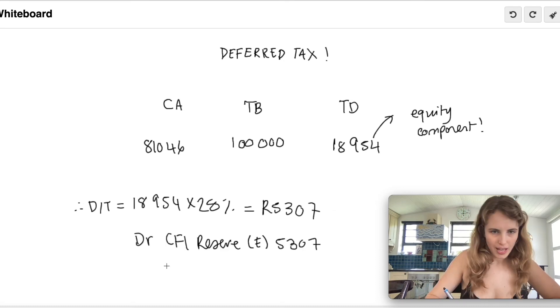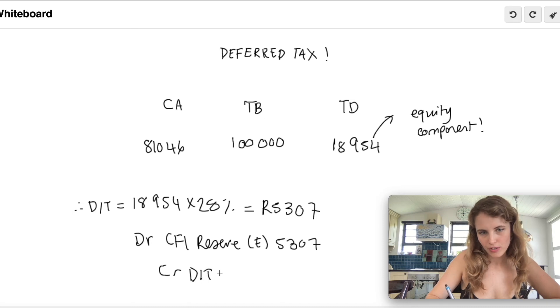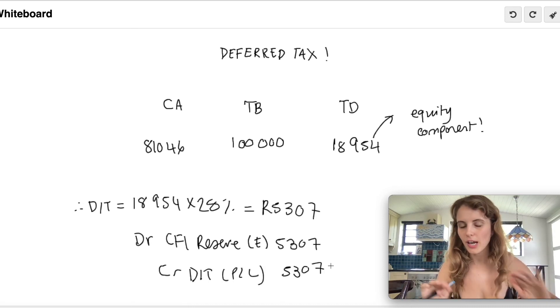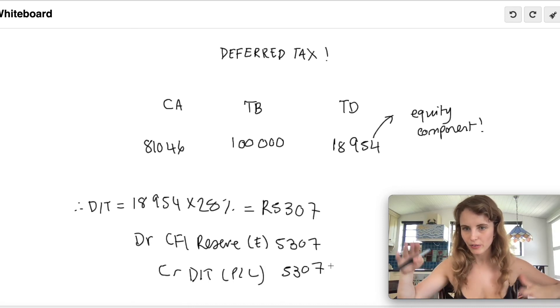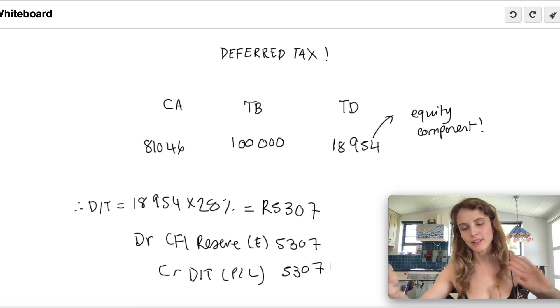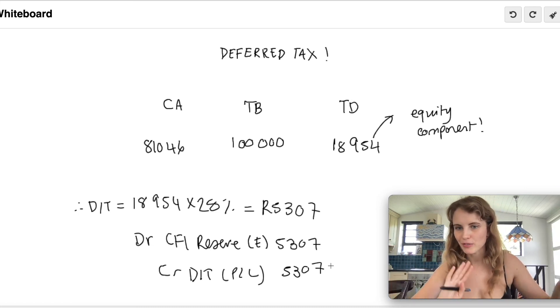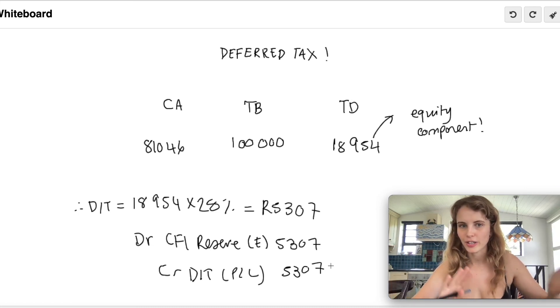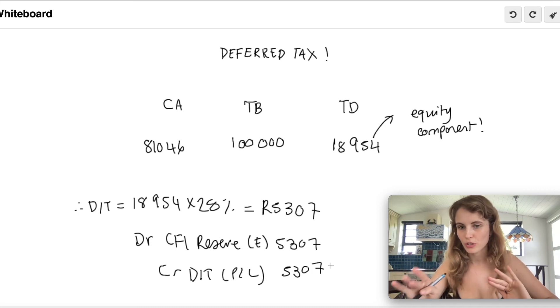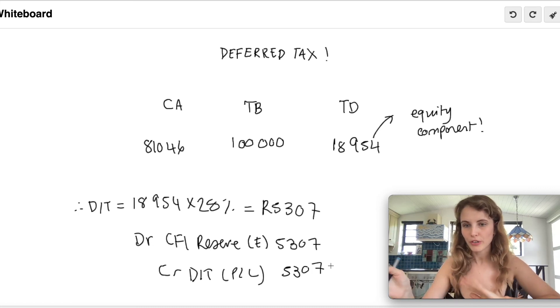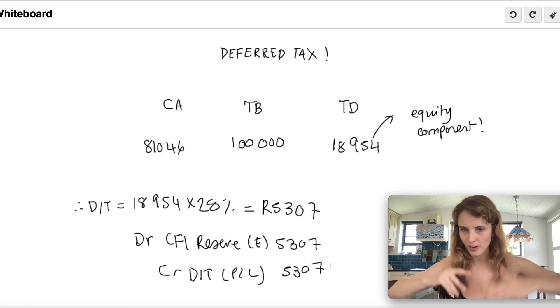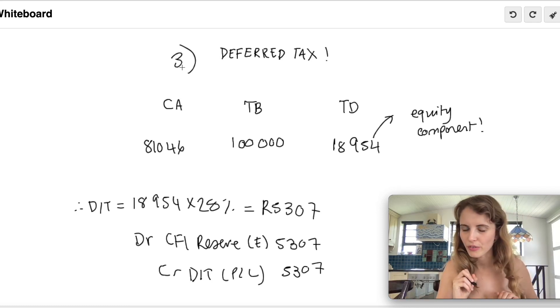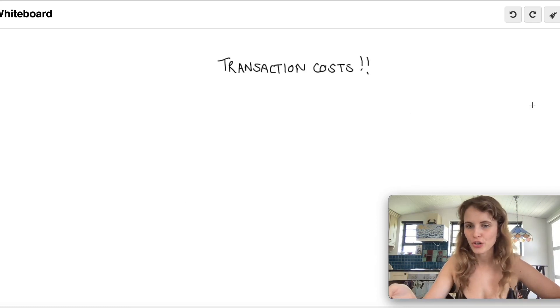Also to note, our liability component is also going to fluctuate with the interest and with the payments. Because our carrying amount of the liability is changing and our tax base is also changing with section 24J deductions, our temporary difference will change, so this deferred tax will also fluctuate. I'm going to say this is kind of step three of this whole process.